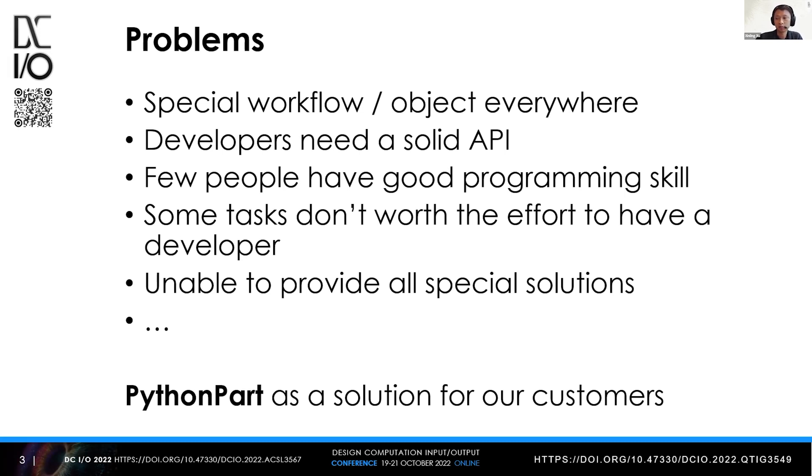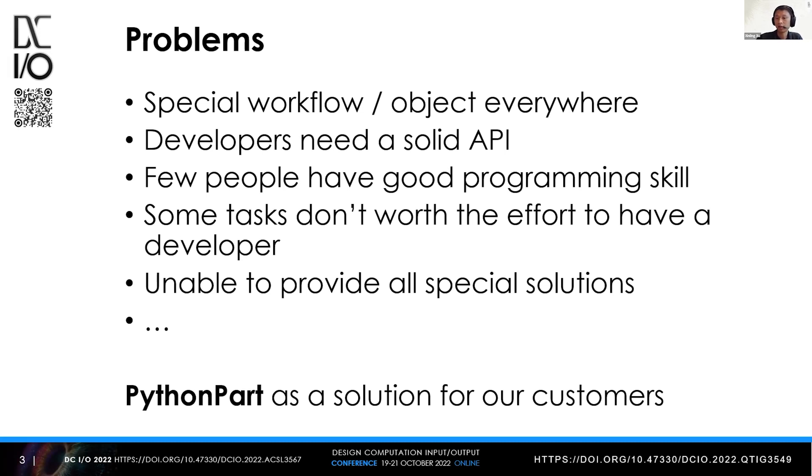Most architects and engineers don't really know how to code as a professional. On the other hand, there are some simple tasks that don't warrant the effort to have a developer, as it creates huge overhead just to explain the problem. If architects and engineers can have a tool to deal with it by themselves, that would be much better.